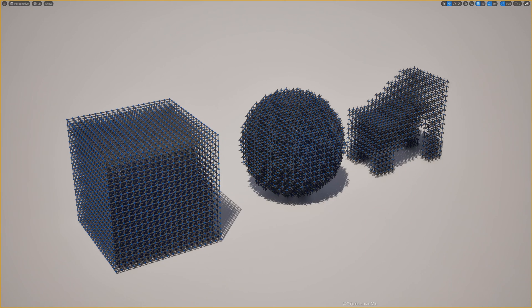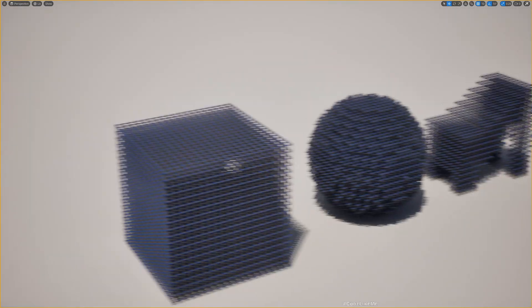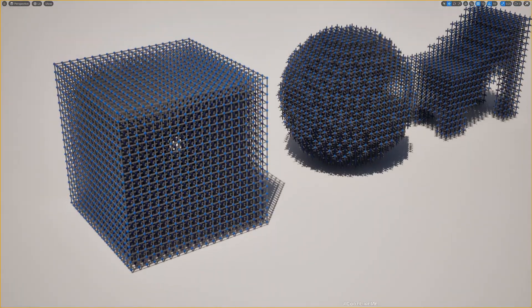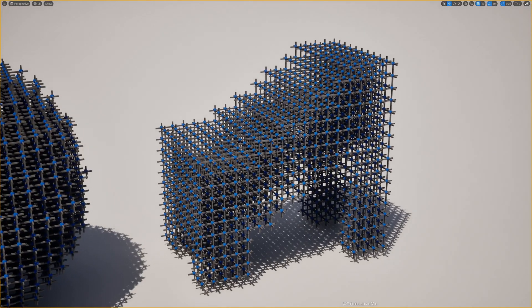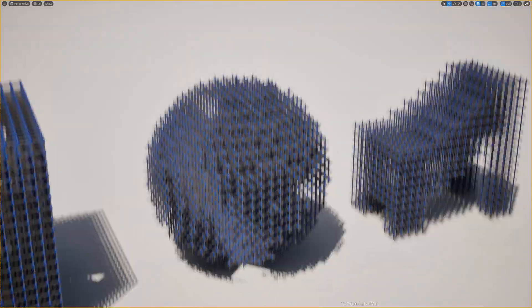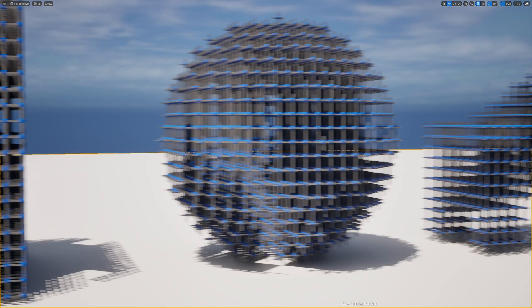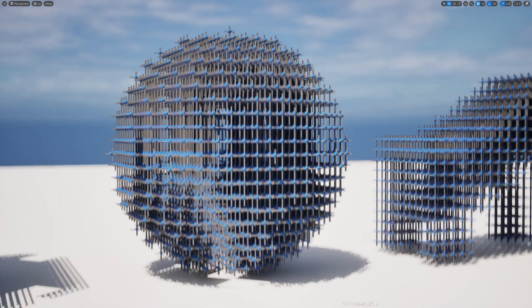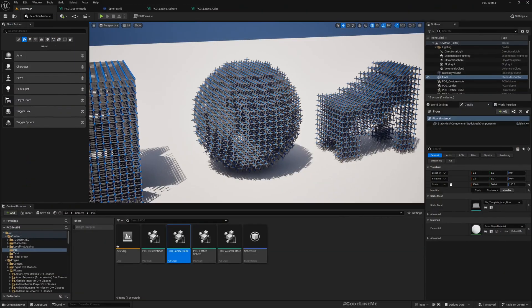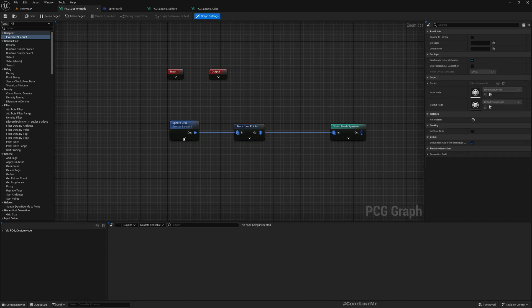Hello everyone, today I'm going to show you how to create a custom node in PCG graphs to create a custom grid shape. This cube shape is what we tried initially using the default 'Create Grid' option, this shape is what we tried next by sampling a custom volume, and this sphere shape in the middle is what we are going to create today with the custom node that generates a spherical grid shape.